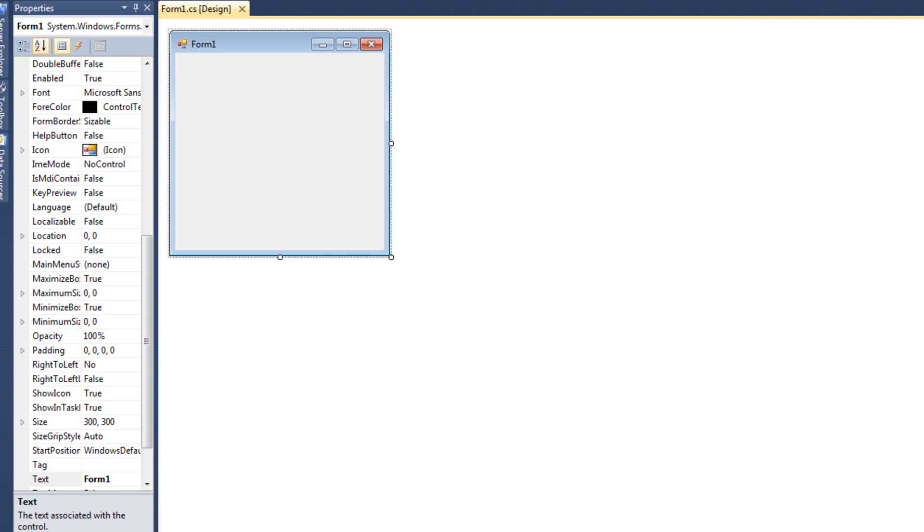So far we've written programs and run them under nominal or normal conditions. We are asked to type a number, we type in a number, we hit OK, we're asked to type in a name, we type in a name and hit OK, and everything works great. Those are the normal operating conditions of our program.